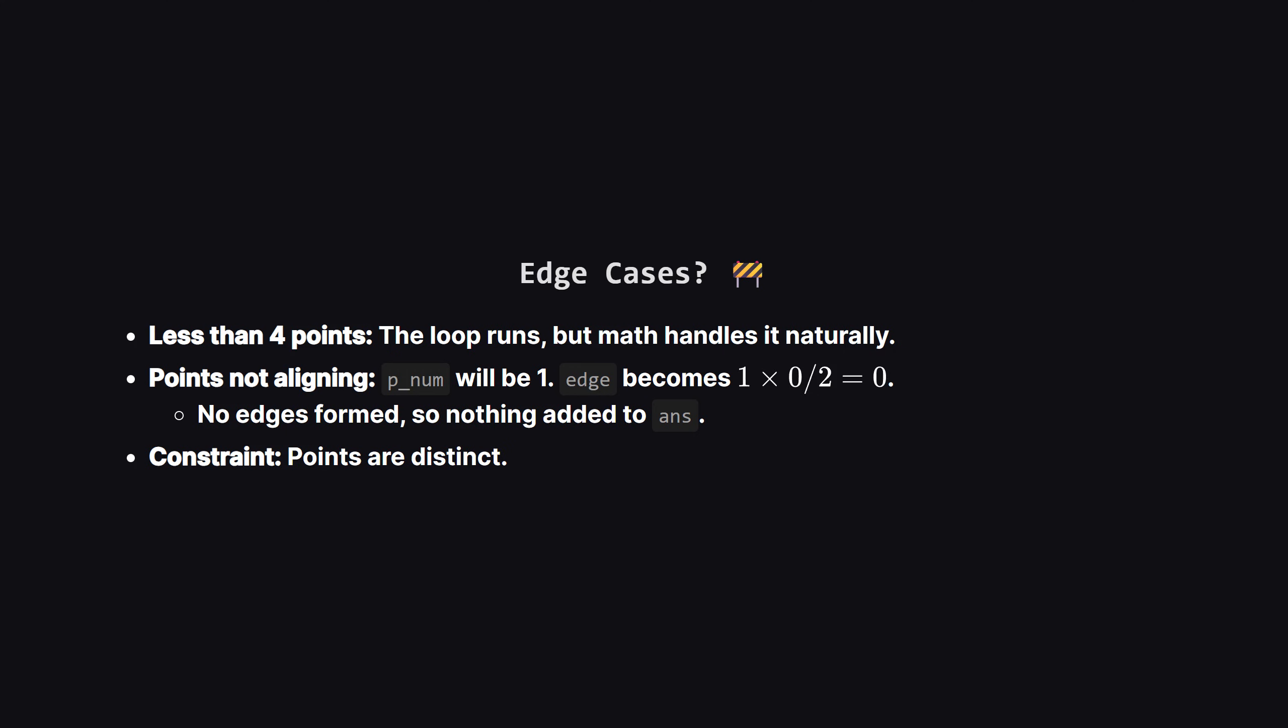You can't make a line segment with one point. Since the edge count is zero, it contributes nothing to the answer. The code is robust enough that we don't need special if statements for these cases.